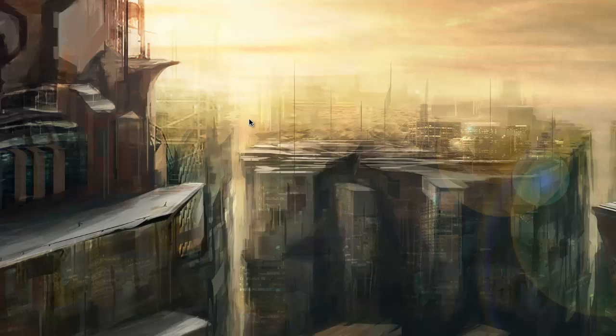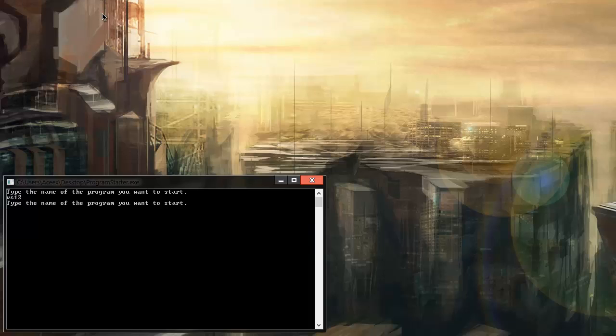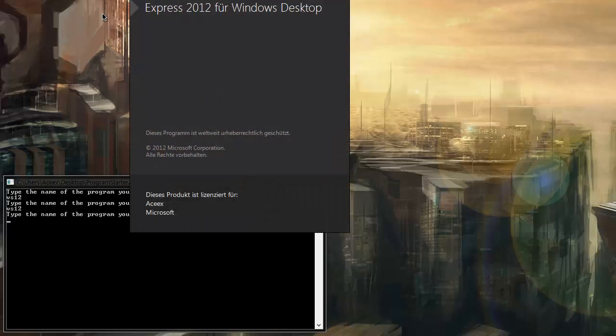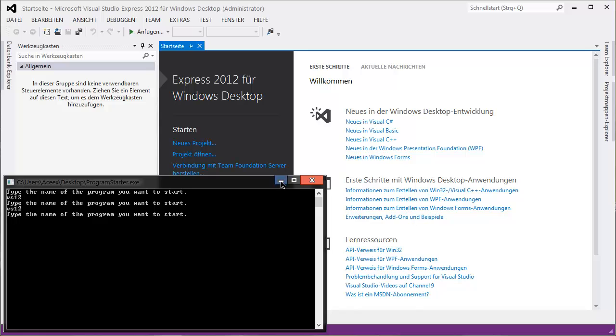Hey guys, SethedEditor here. In this tutorial I will show you how to make a stopwatch in Visual C-Sharp. You need your IDE running — mine will be Visual Studio 12.